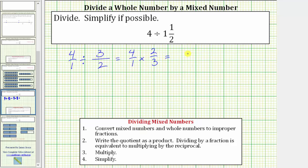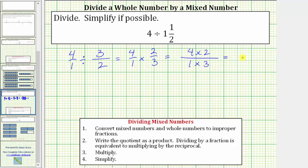The next step is to multiply. We multiply the numerators and multiply the denominators. In the numerator we have four times two, and in the denominator we have one times three. Before determining these products, we normally try to simplify out any common factors other than one between the numerator and denominator. But here, one is the only common factor, and therefore we can multiply knowing the fraction will be in simplest form. Four times two is eight, and one times three is three. The quotient as an improper fraction equals eight thirds.